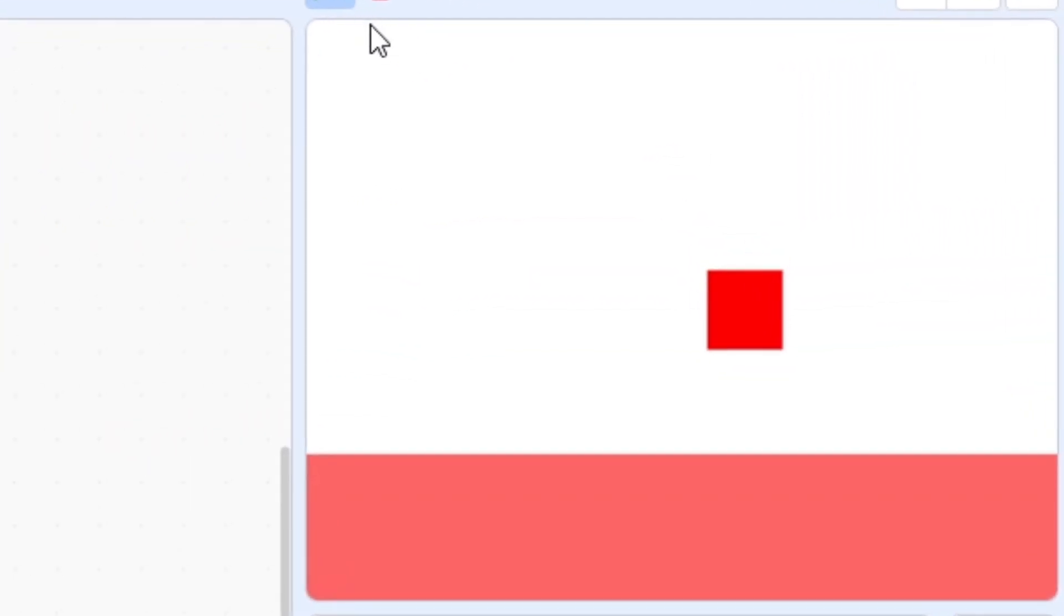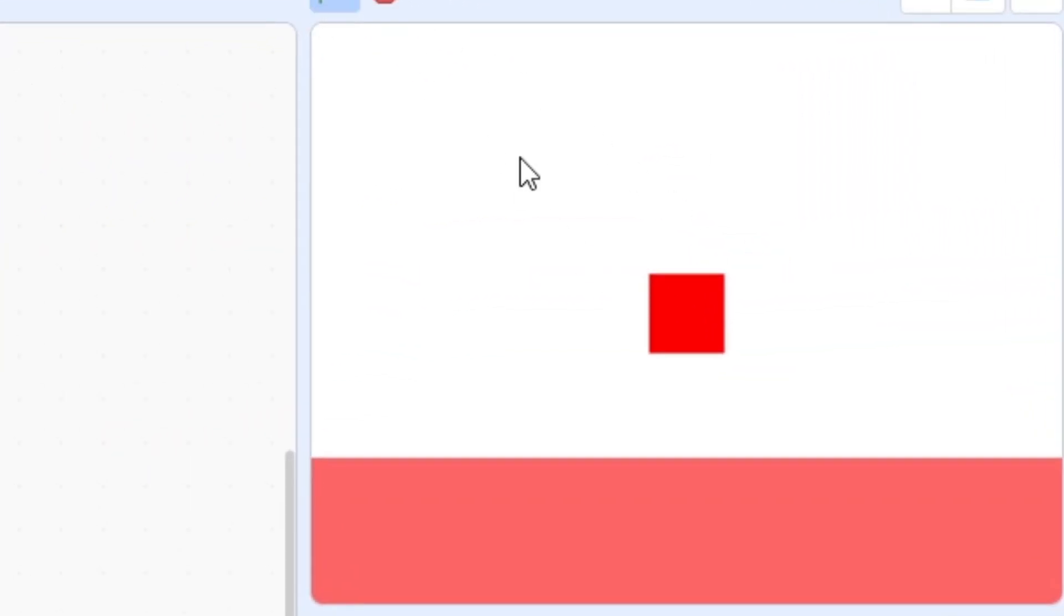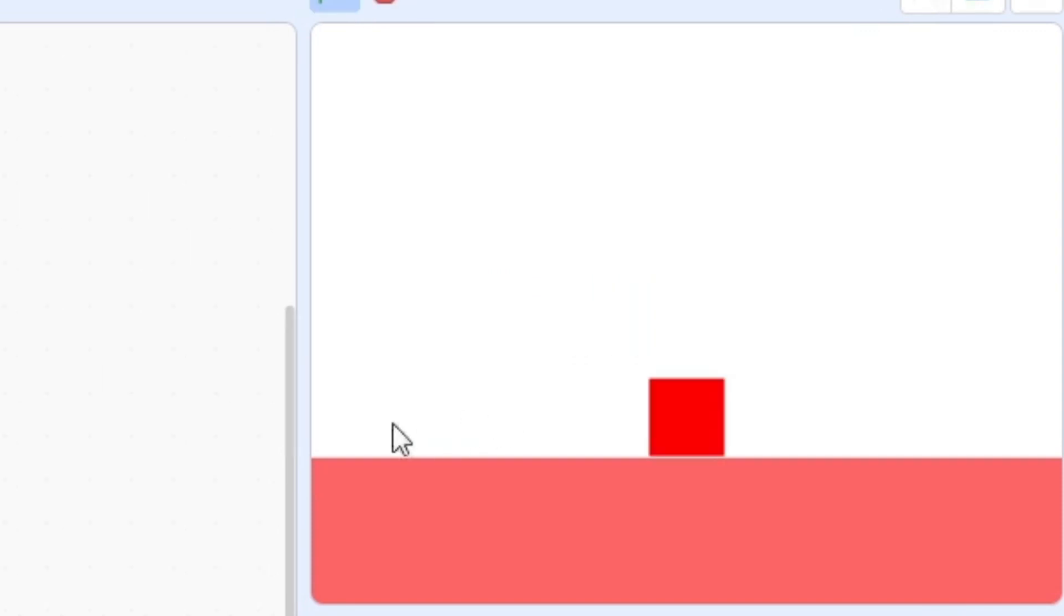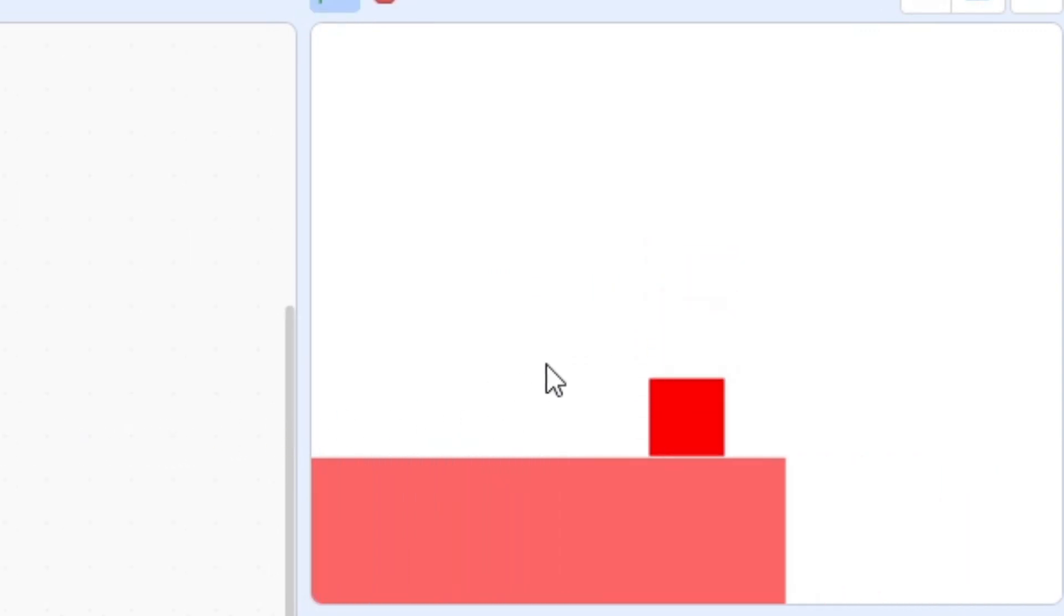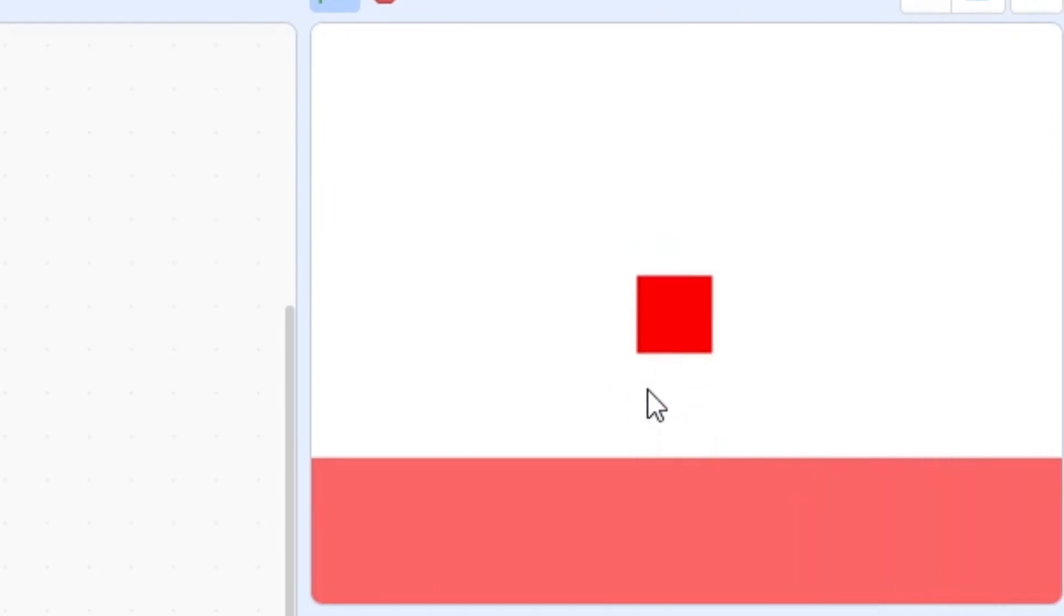Hello. Today we're going to be adding gravity to our platformer so that it turns from this to this. If we press W, we can jump and it goes onto the floor now.